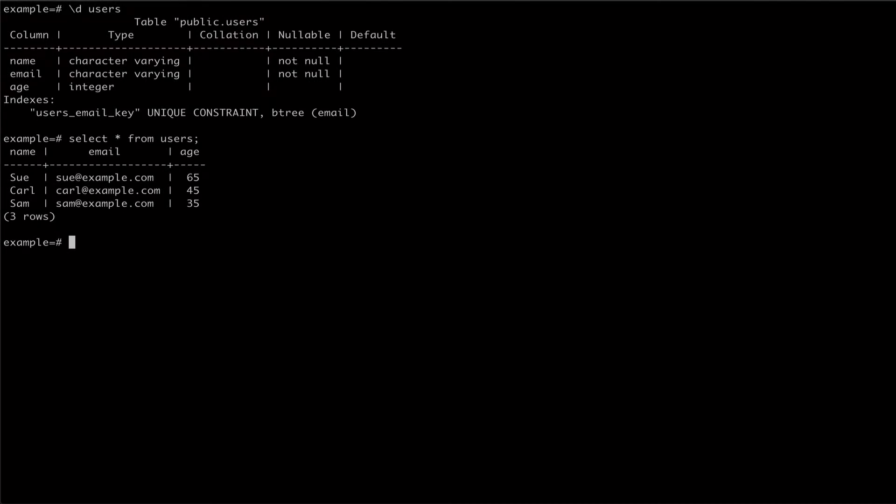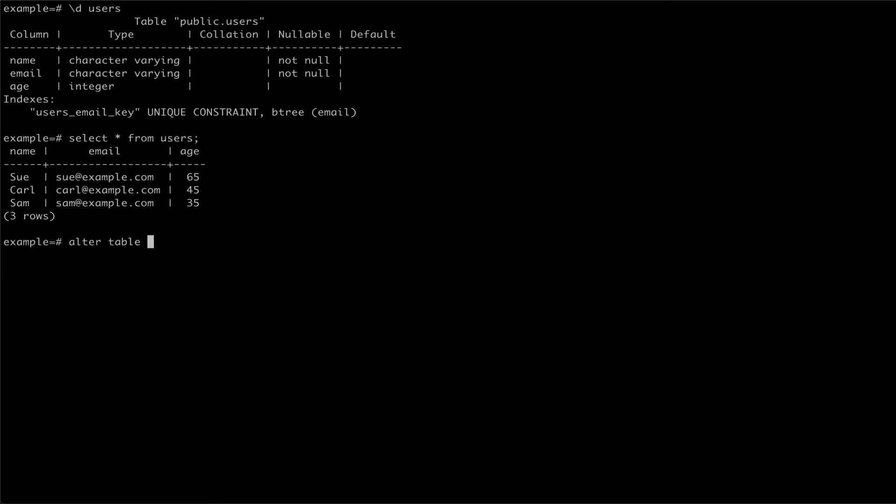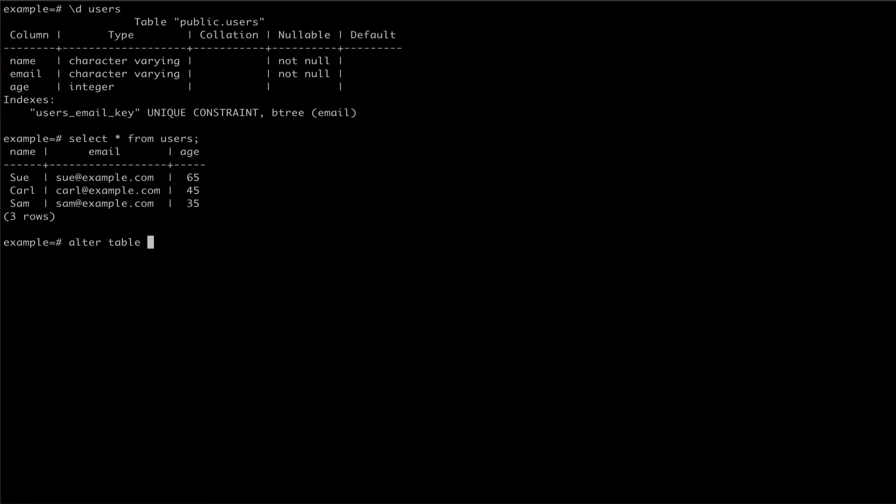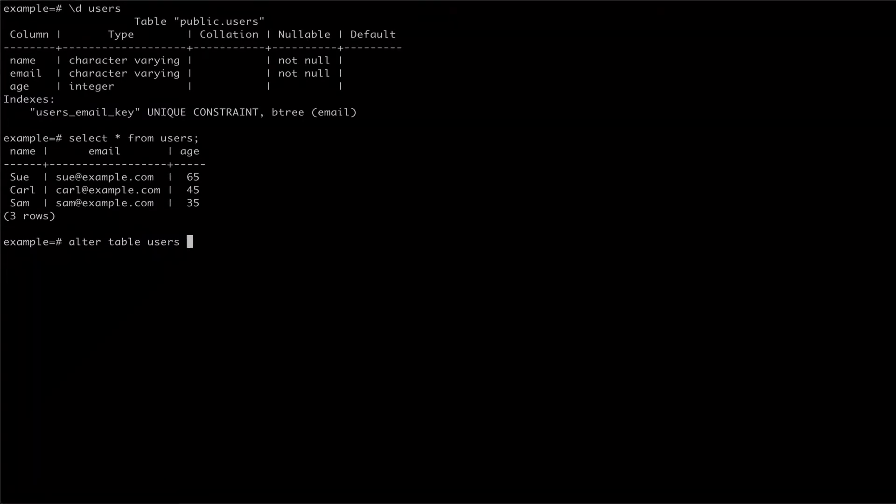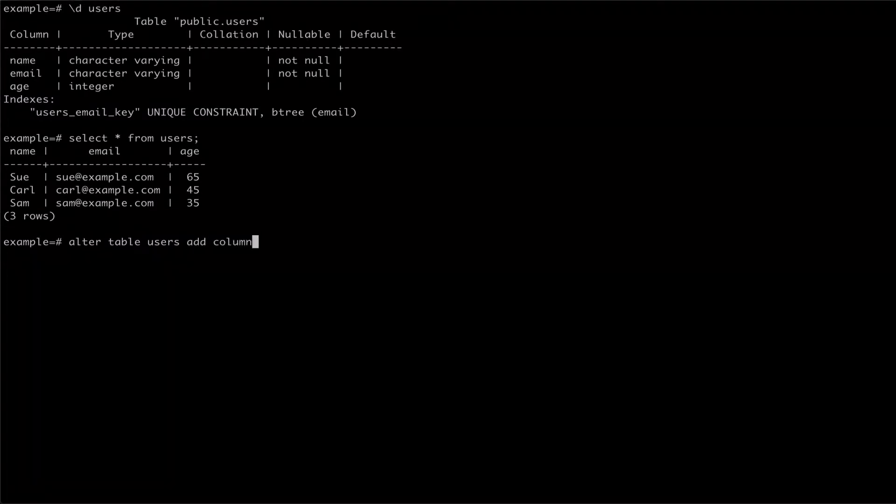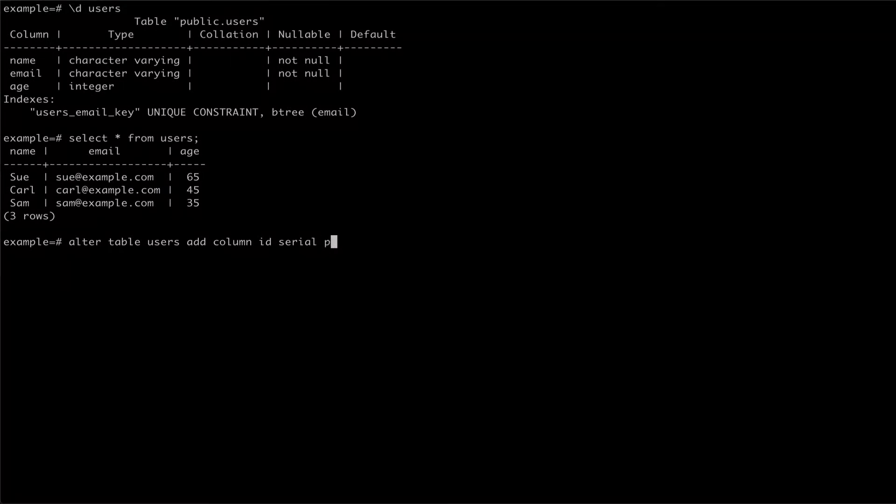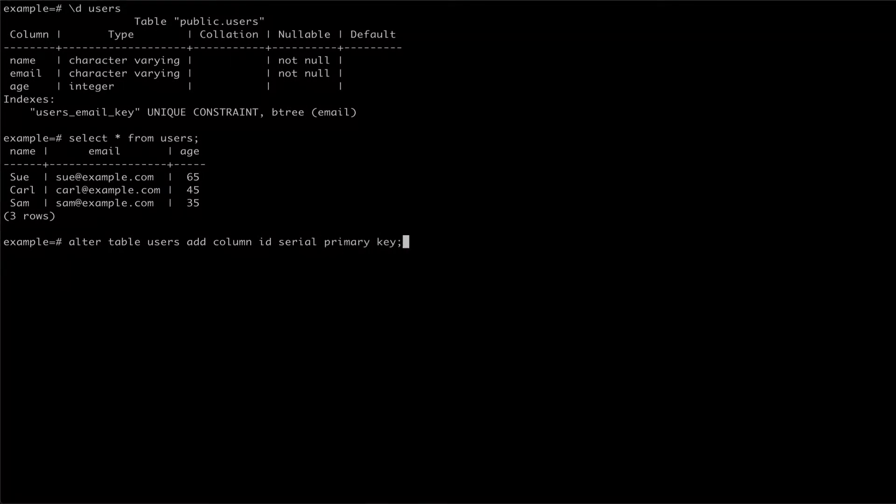To add an auto-incrementing ID as the primary key to our table, we can use the alter table command, passing our users table in and then specifying that we want to add a column ID with the type serial and set it as our primary key.